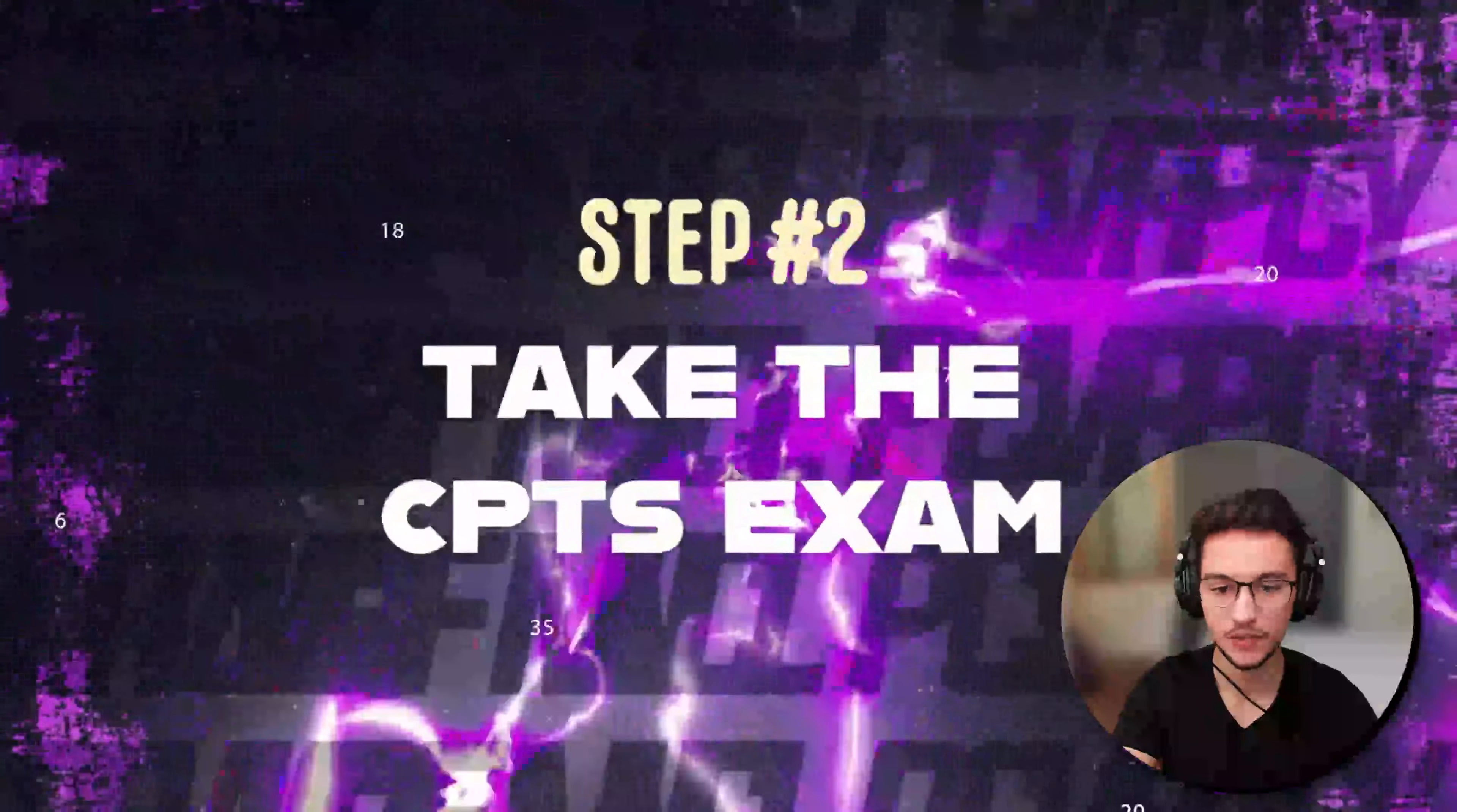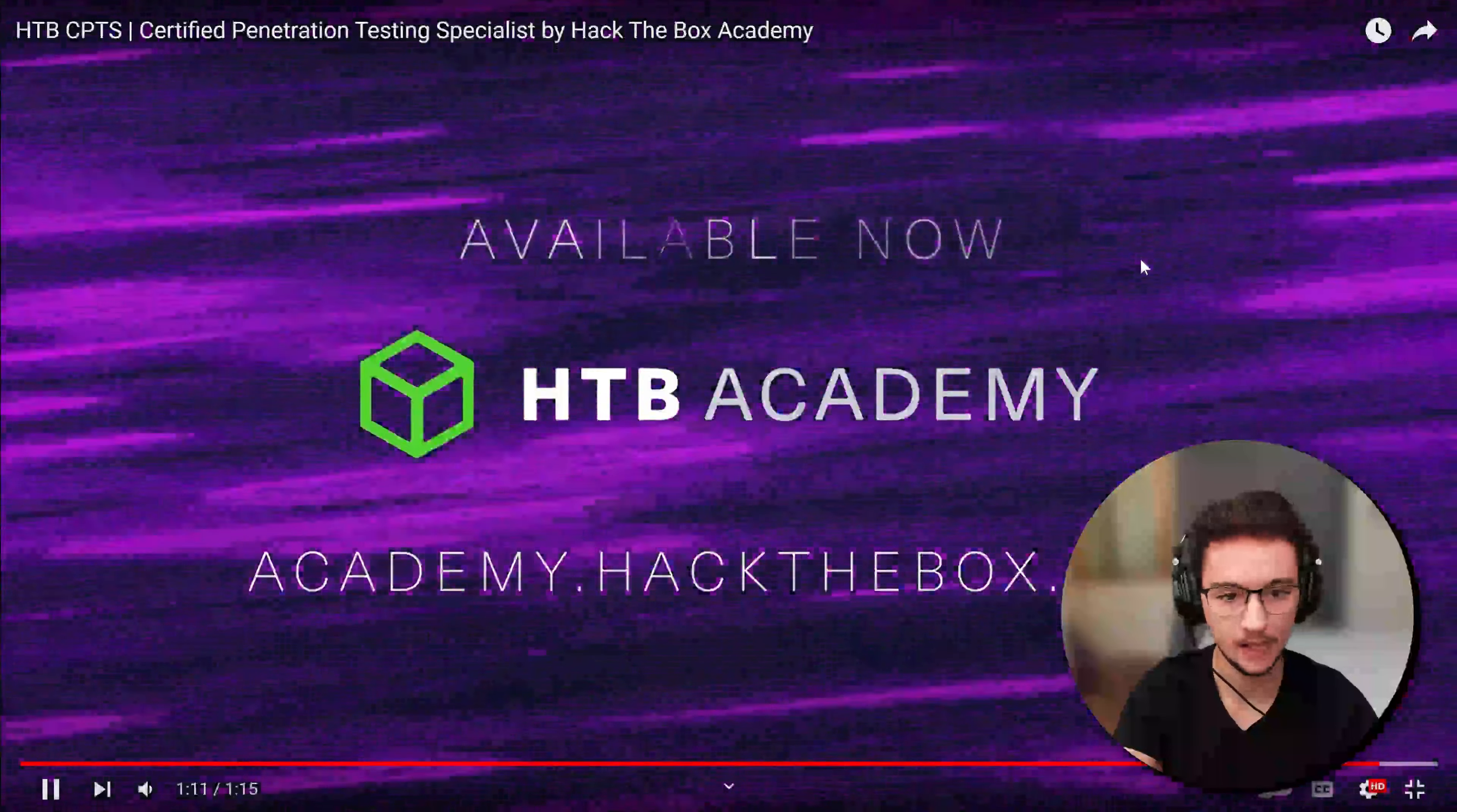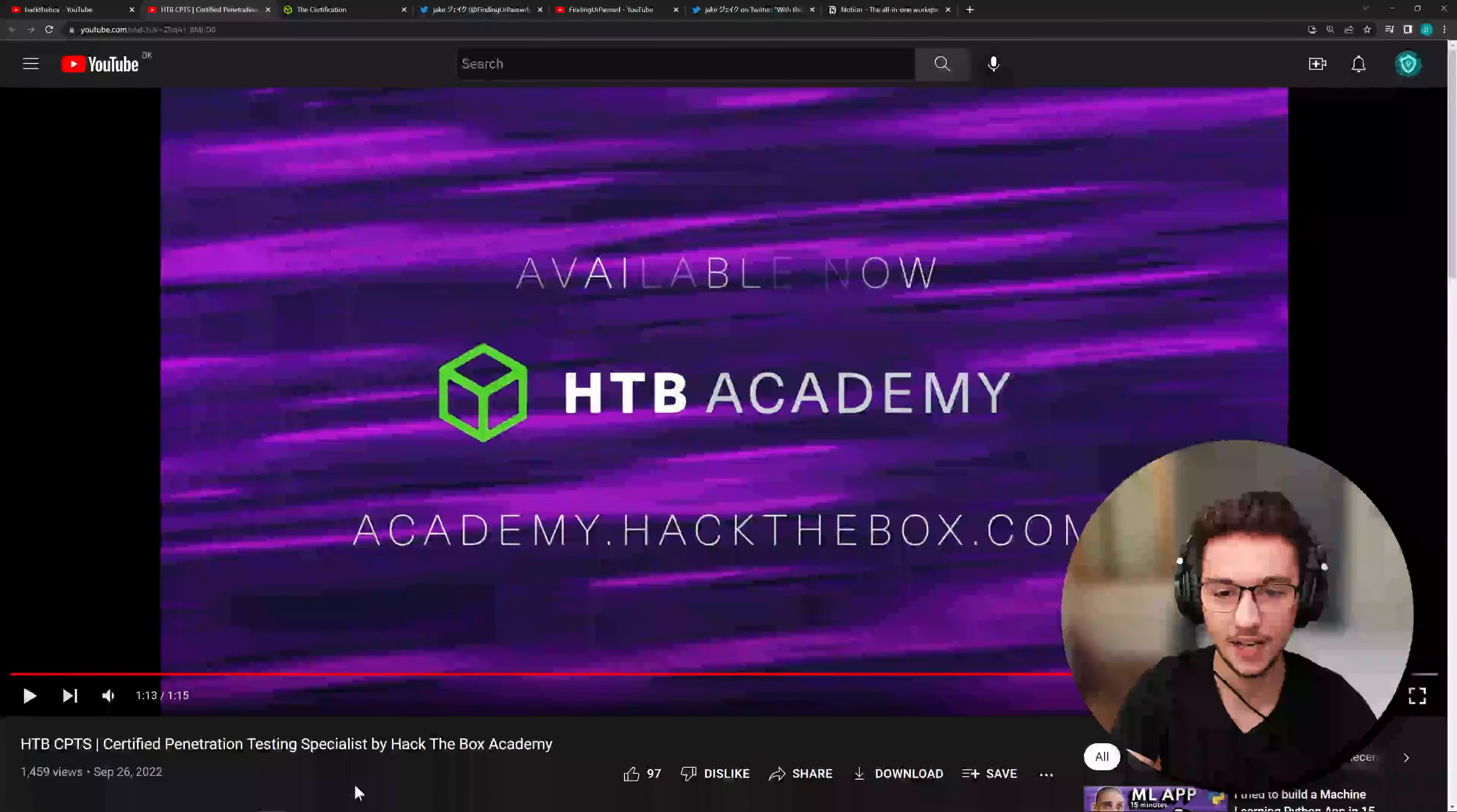First you have to complete the module, then you take the exam and then you get certified. Okay, very flashy video, very nice video actually. I don't think there are a lot of great video announcements for certifications out there actually, so Hack the Box is doing a great job.